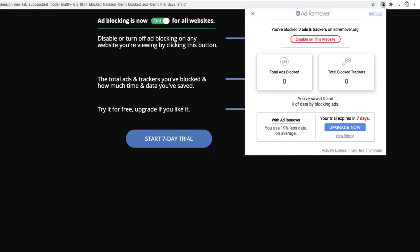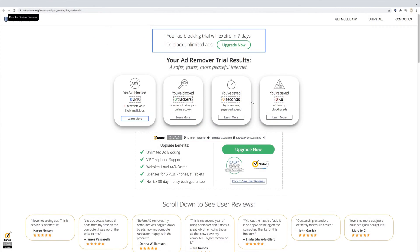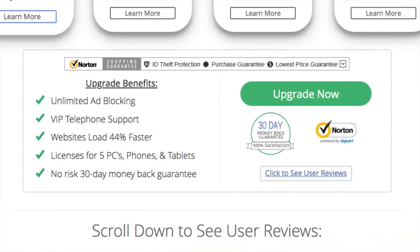Go ahead and try it out for 7 days, or upgrade your license here, giving you unlimited ad blocking, telephone support, up to 44% faster website loading times, and licenses for up to 5 devices, all with a 30-day money-back guarantee.